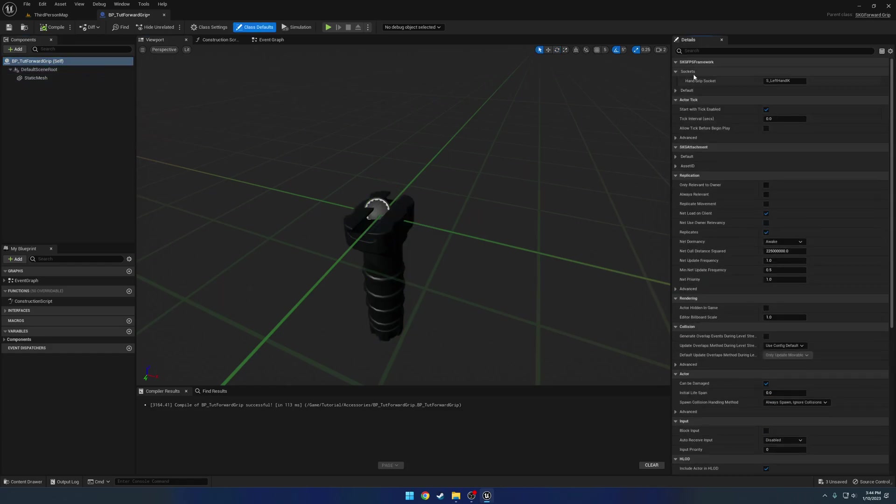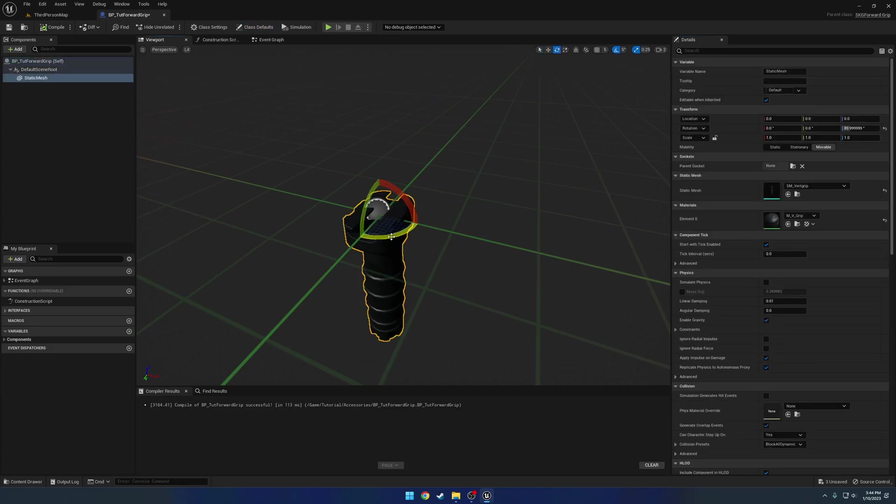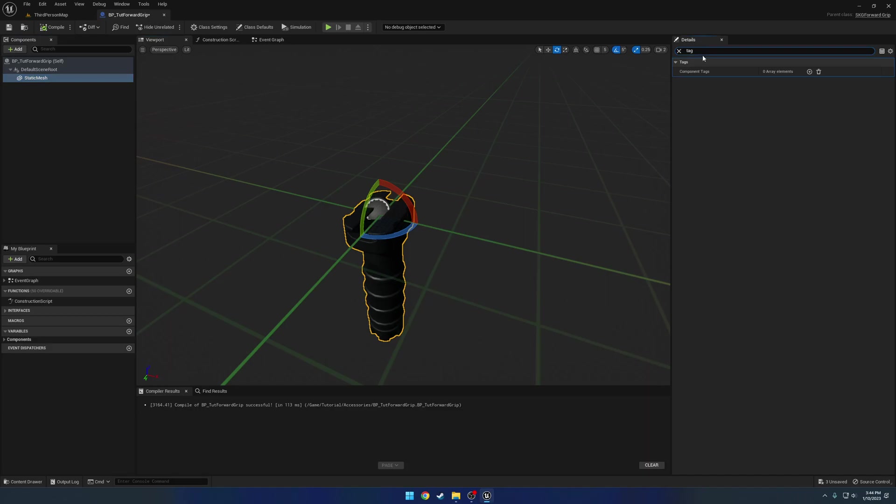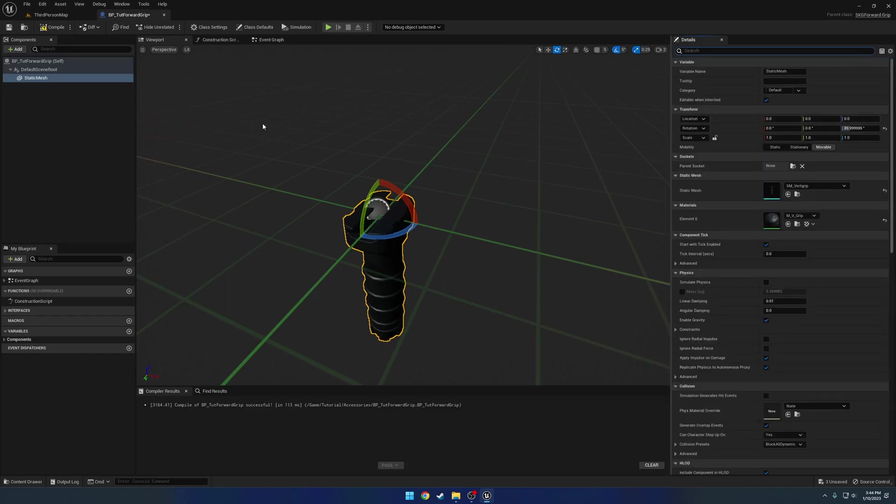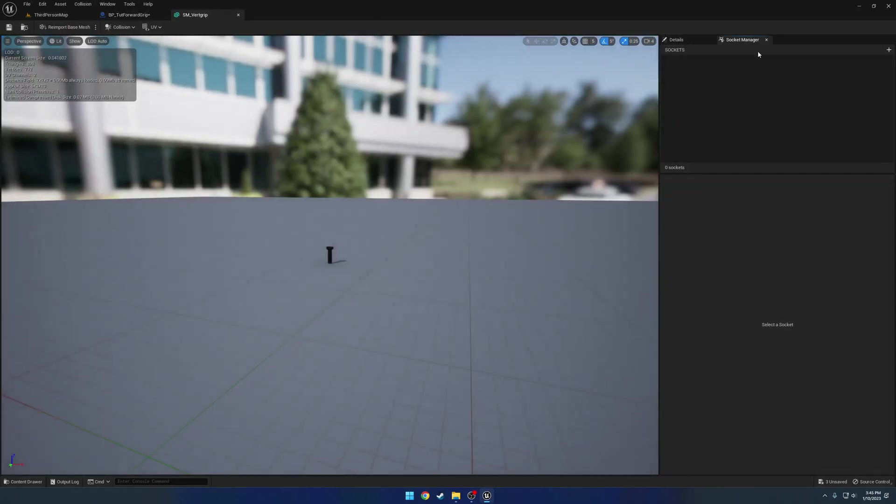So here you can see it has a socket section. So hand grip socket. S underscore left hand IK is the default name that we have it at. So we're gonna want to create a left hand IK socket on this mesh. And we also want to go ahead and set the tag. So we're gonna go ahead and give the mesh a component tag of, again, SKG Attachment.